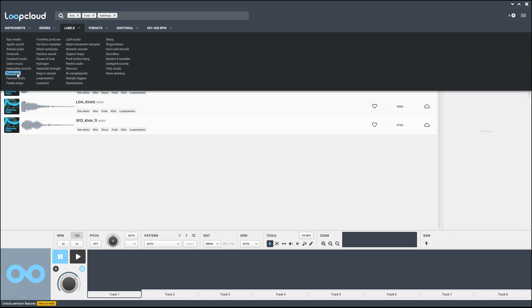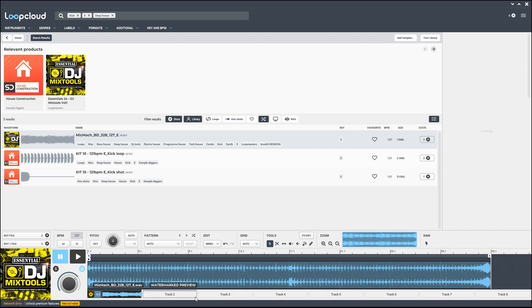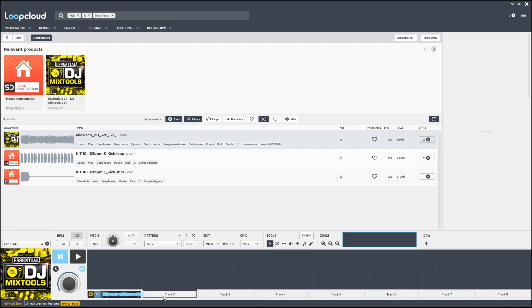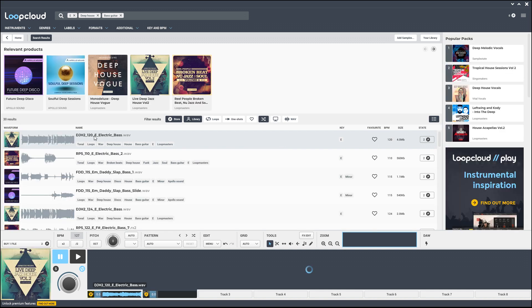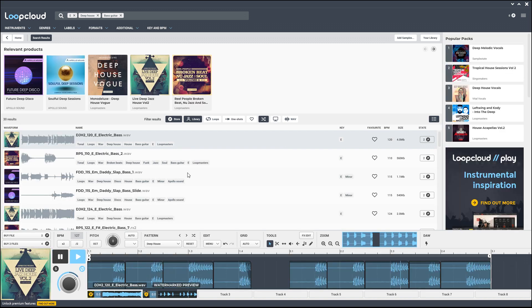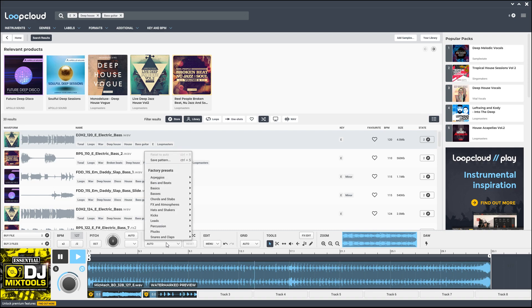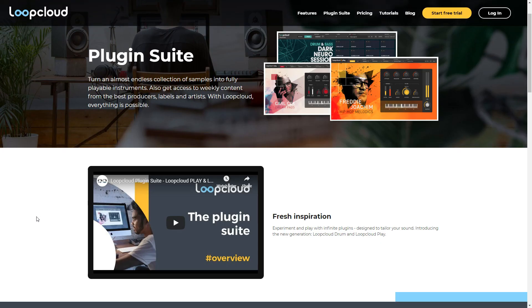This next update is very nice: it's the multi-track preview, so you can now preview multiple samples together within Loop Cloud. You can even slice and edit them right inside the program, and there's even some onboard effects if you go with one of the subscriptions.